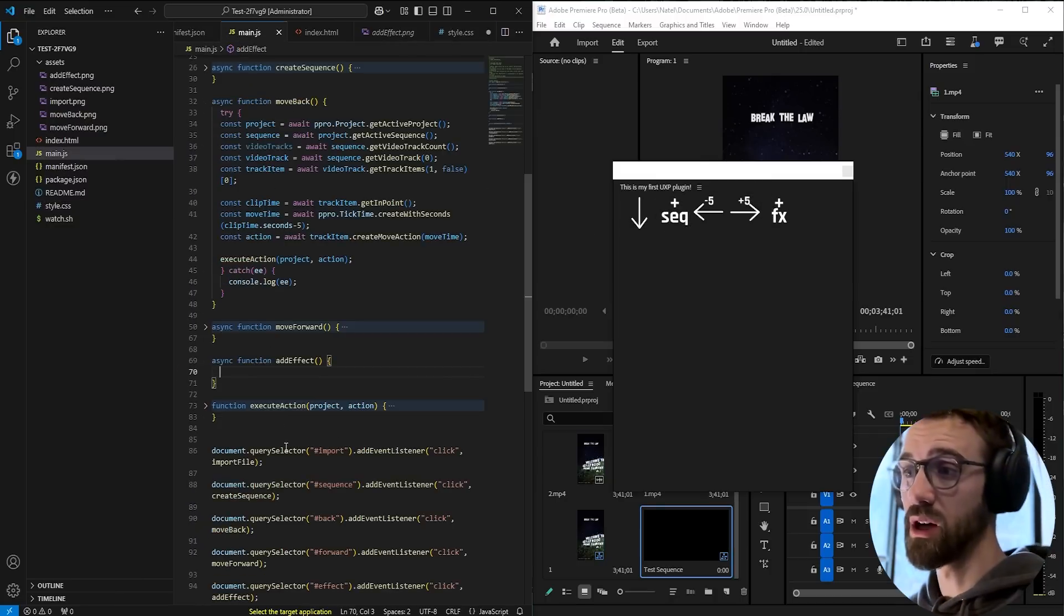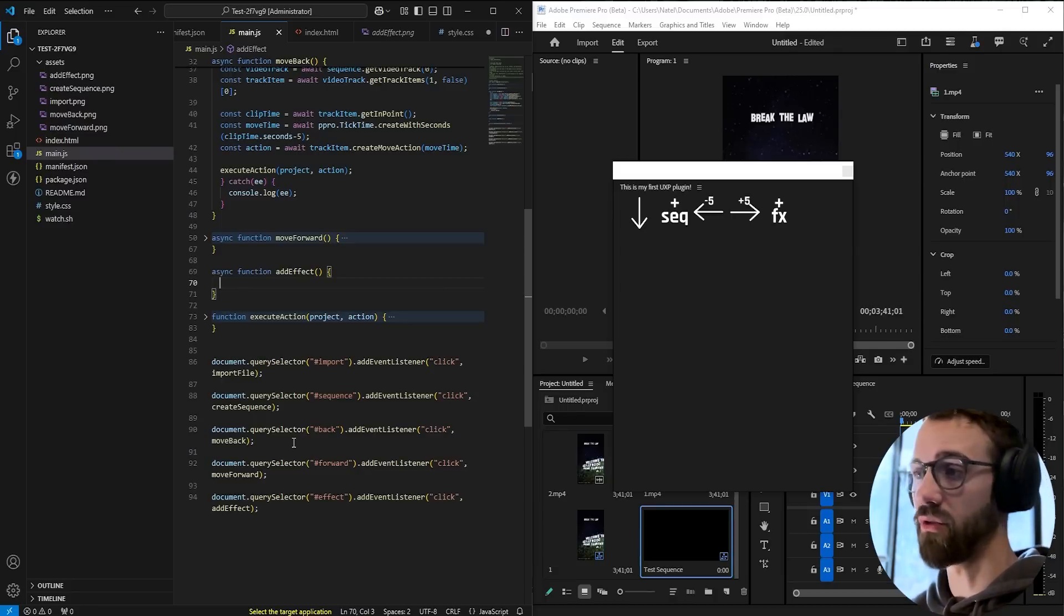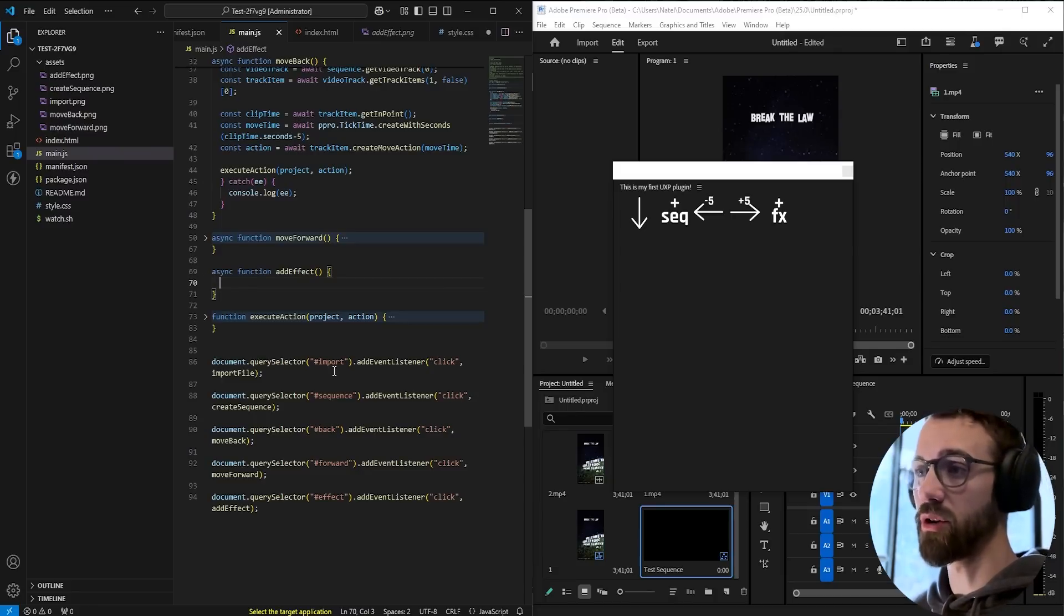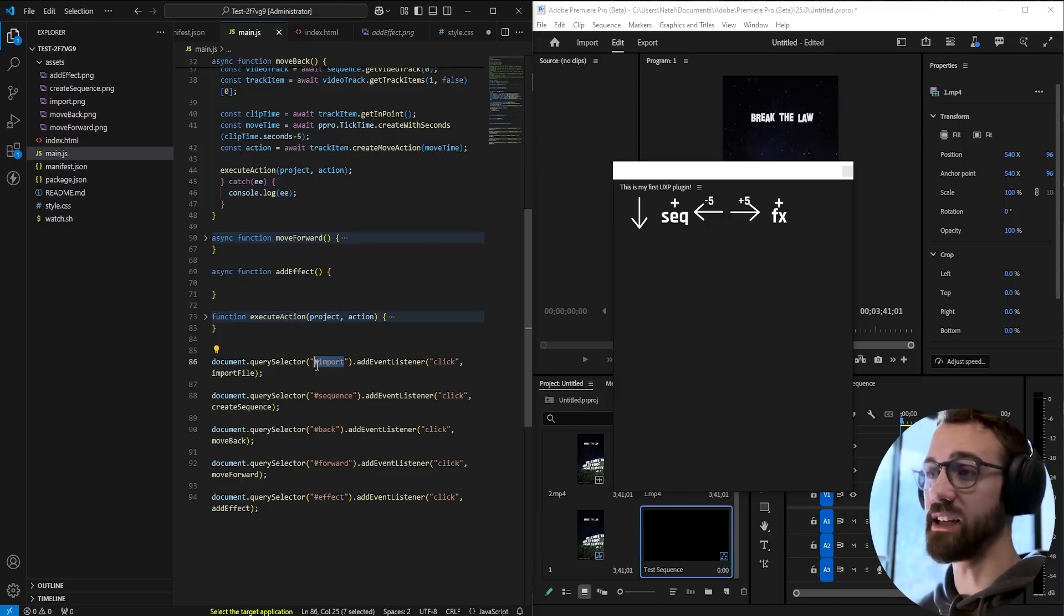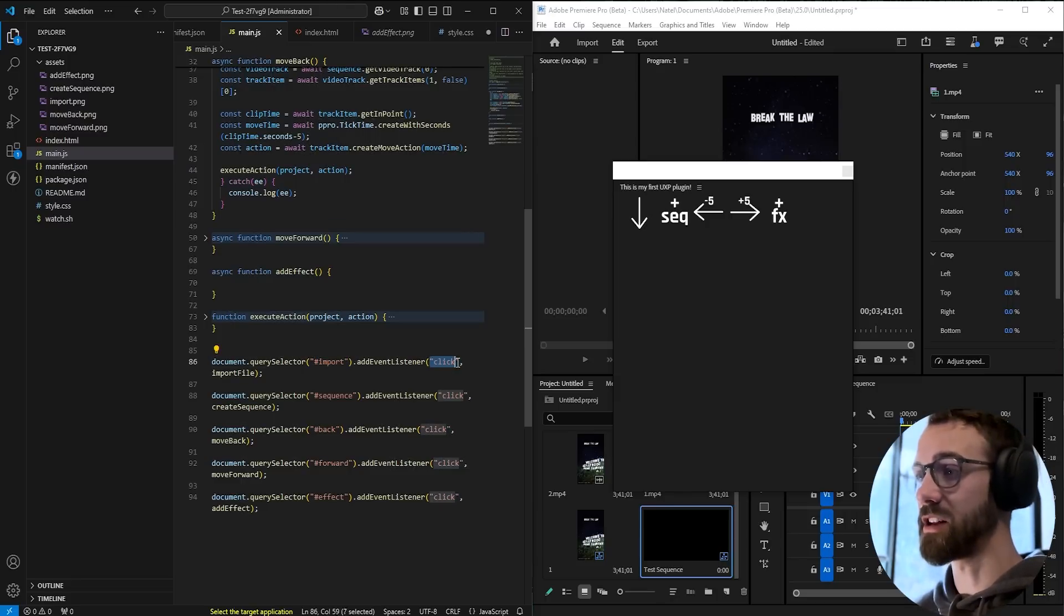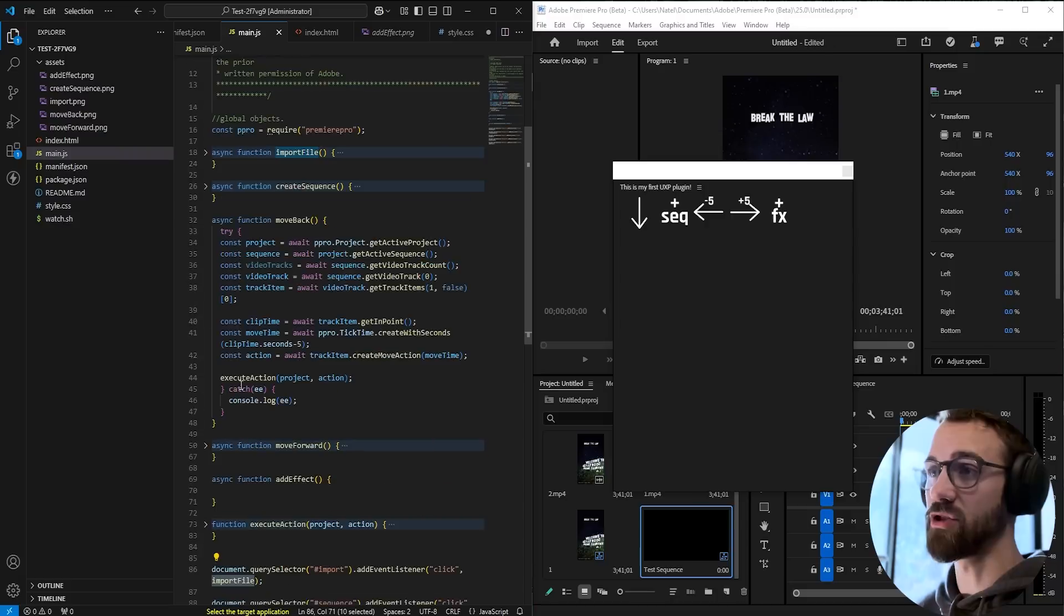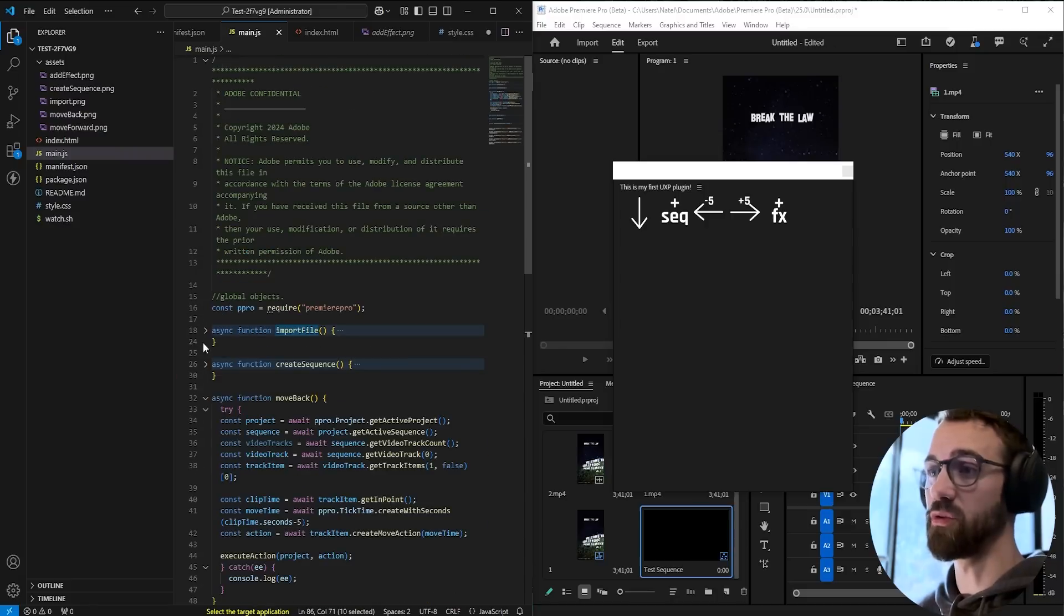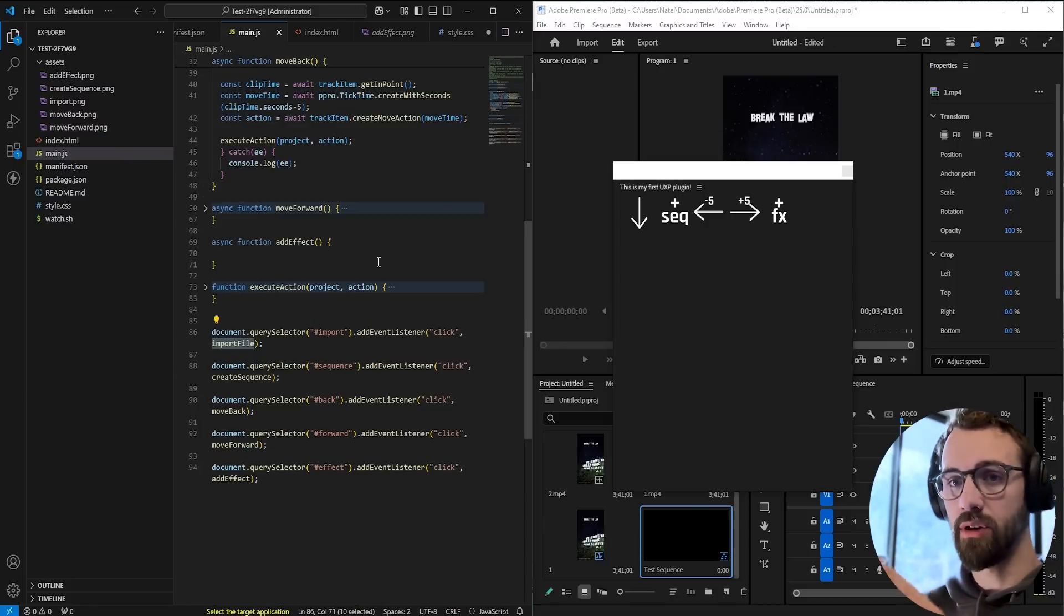Once you've programmed the look of your UI, you then need to link each one of those buttons to a function. You can do a query selector to grab the class name or the ID name of your element, add a click listener, and then when you click on it, link it to a function you've defined.